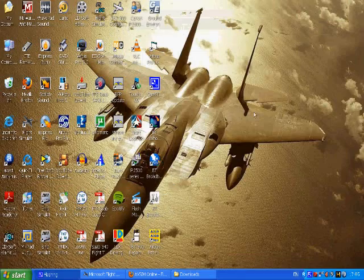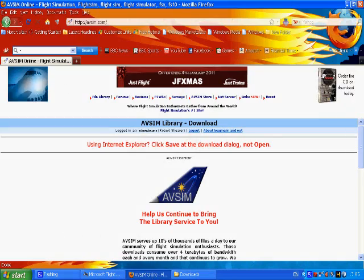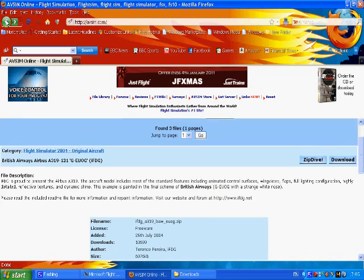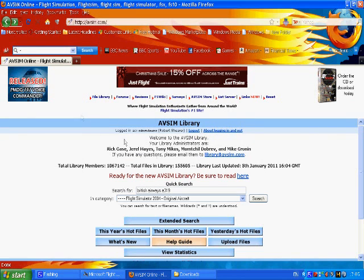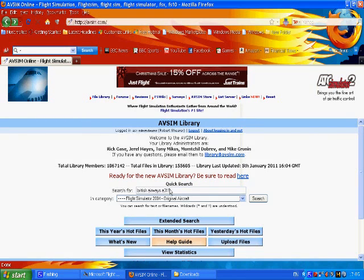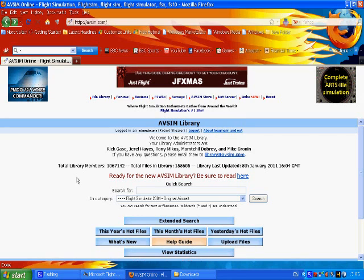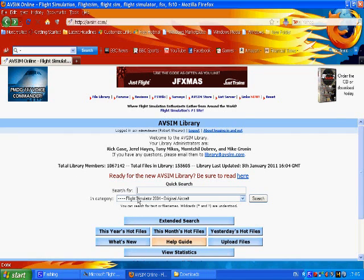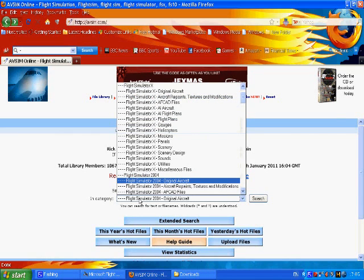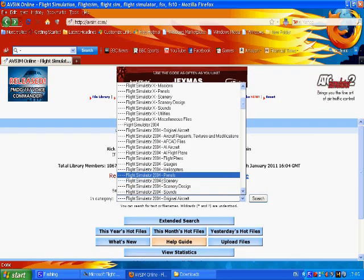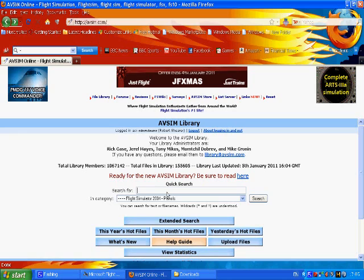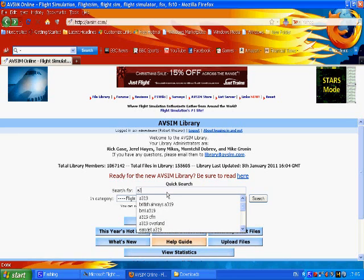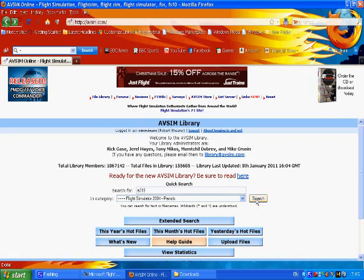So I've already done it but I'll show you what I did. I'll just minimize this and bring back avsim. We'll go back. And I will now delete that. And I'll just go for the A319 panel. Now I want to stress again that when you're doing that make sure you click on the drop down menu and scroll down to Flight Simulator 2004 panels. Alright so select that. And type in A319.